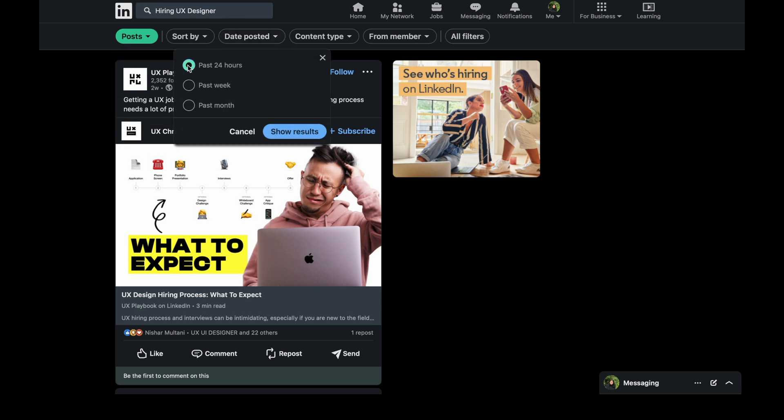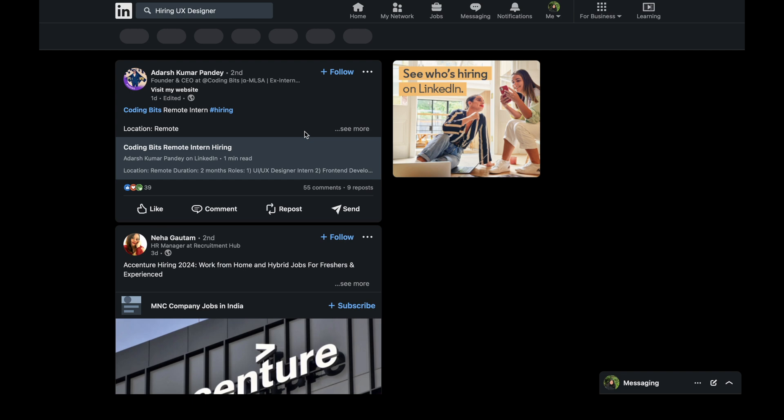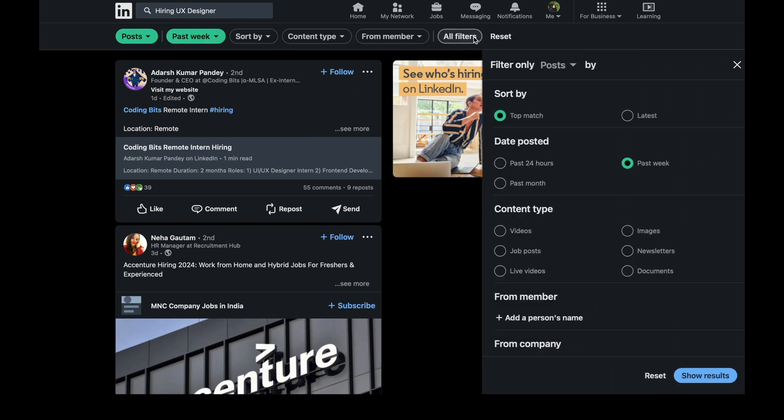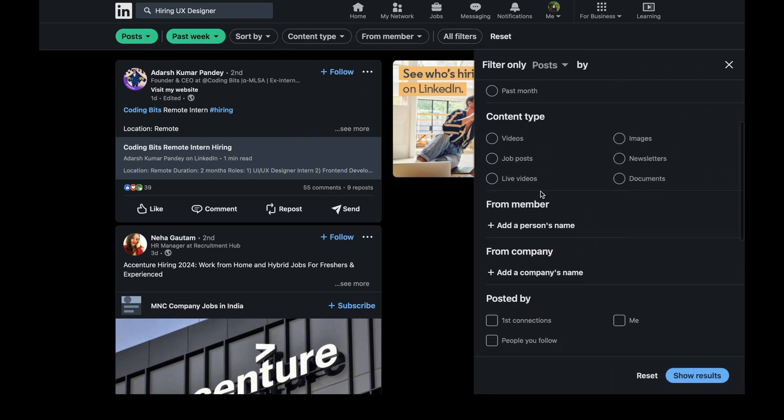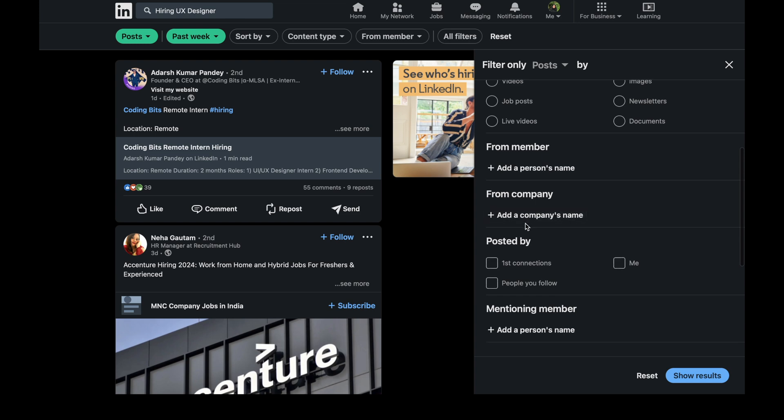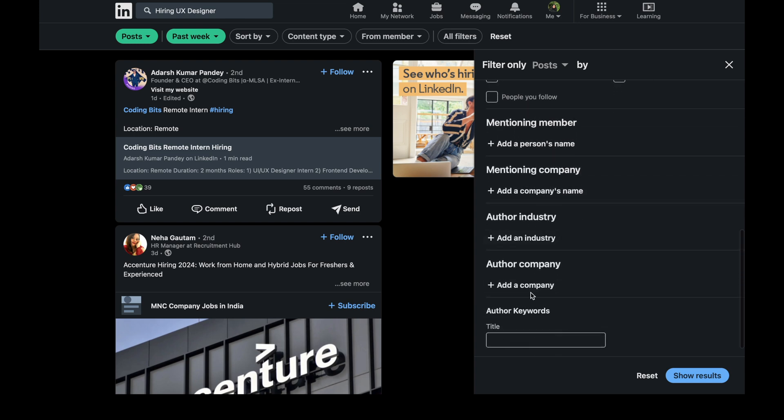Then you have to select posts. Then you can see all the posts related to hiring UX designer. It means that all the posts which have the keyword hiring UX designer will now be shown on the feed. So I will just select here past week.